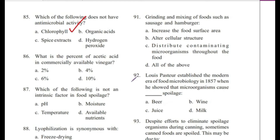Question 86: What is the percent of acetic acid in commercially available vinegar? — 2%, 4%, 6%, or 10%? The answer is 4%.